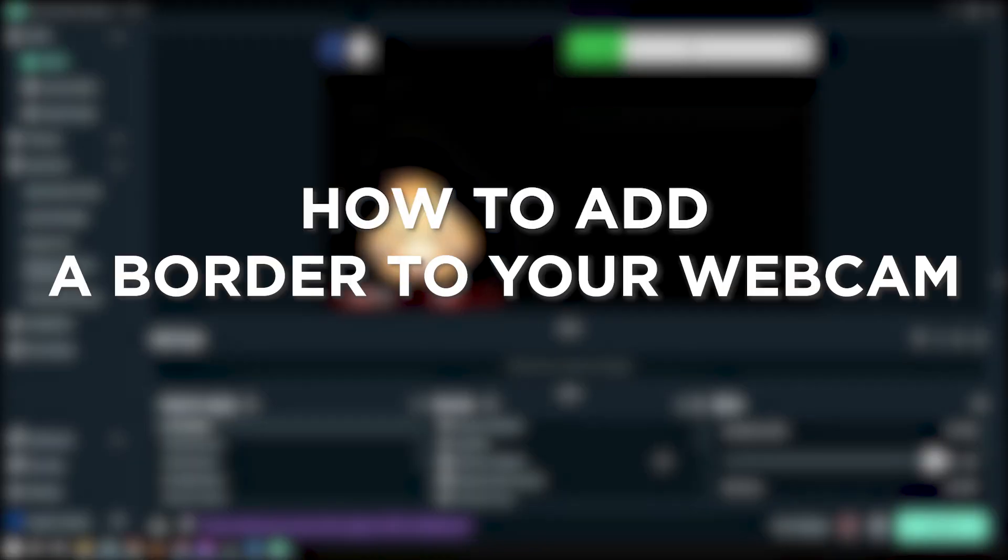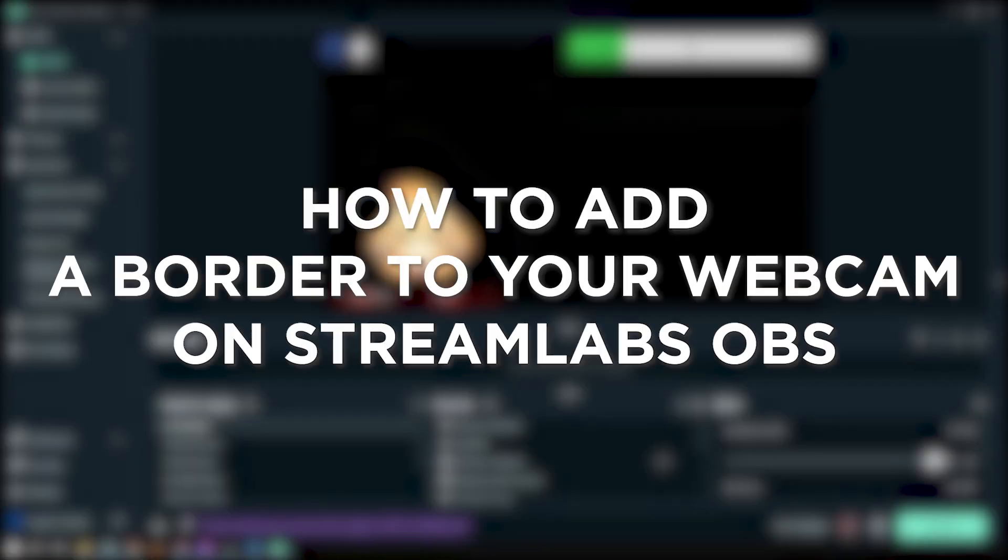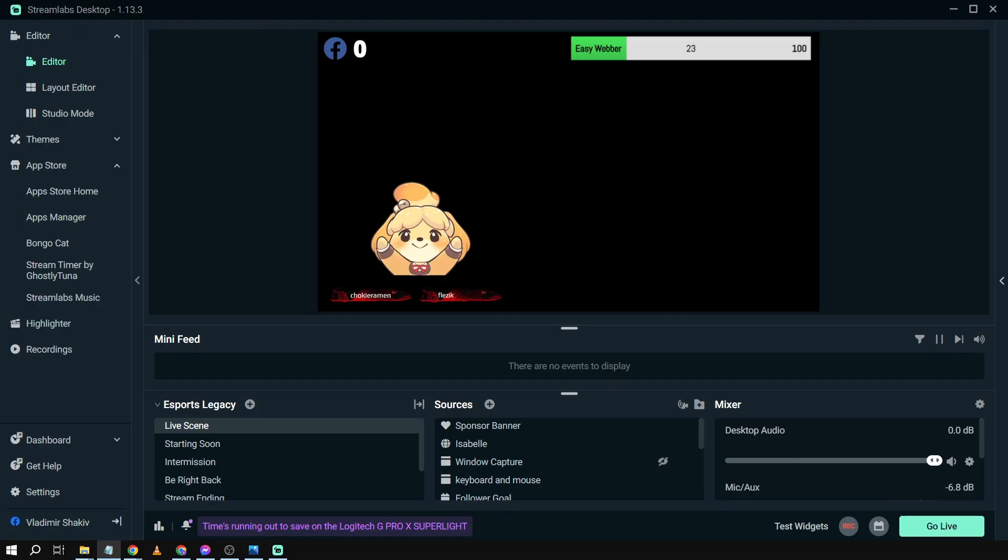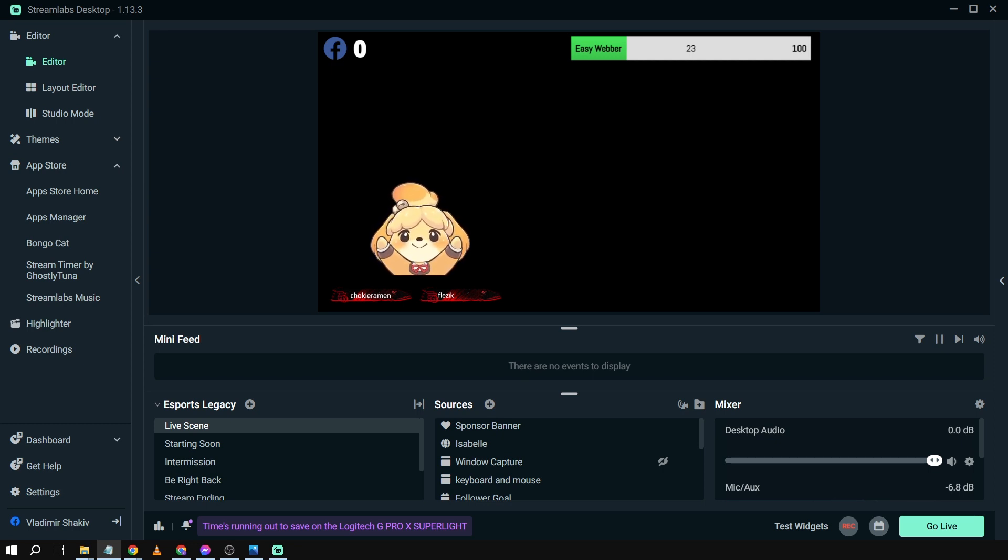How to add border to your webcam on Streamlabs OBS. Adding a border to your camera in Streamlabs OBS can help frame your webcam feed, making it visually appealing and separating it from the rest of the scene for a professional touch.